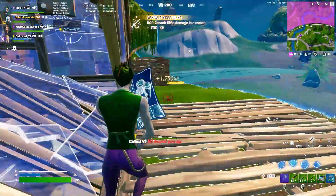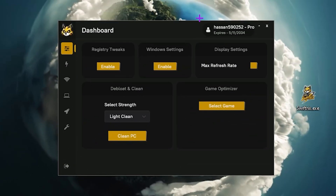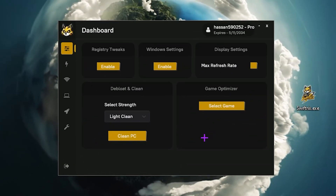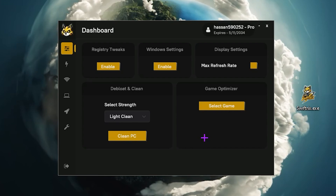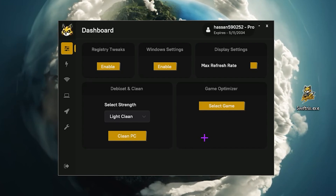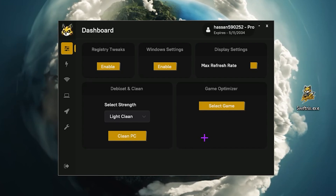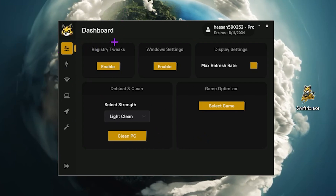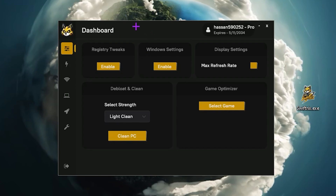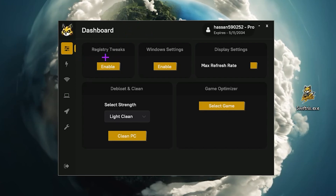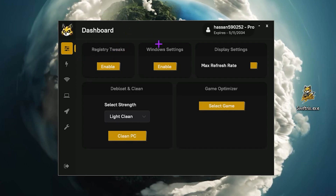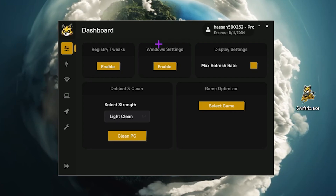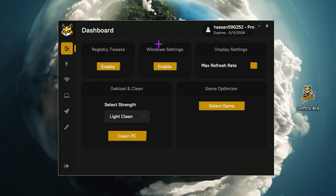Without wasting any time, let's dive straight into this video. Here is the interface of the software — that is the SwiftFrix. At the end of the video I'm gonna show you how you can buy the paid and free version. Once you log in to the SwiftFrix optimization software, in the very first step you will find the dashboard where you will find registry tweaks, Windows tweaks, display settings, bloatware and clean, and game optimizer.